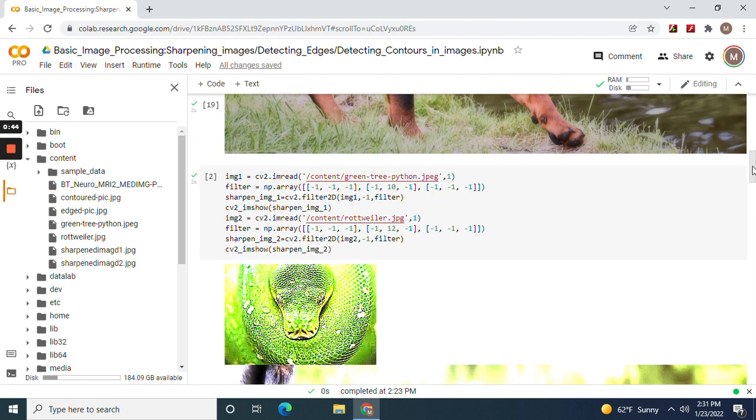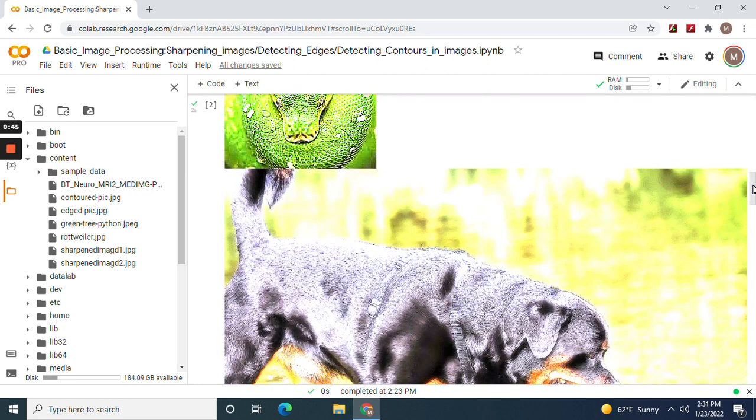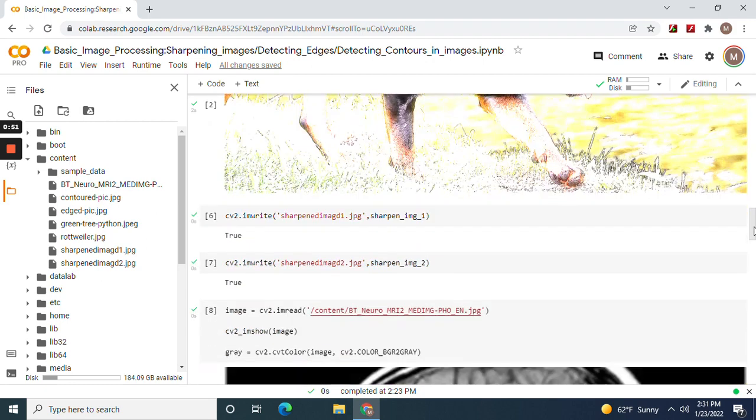As you can see, this one was 12, this one was 10. You can see the sharpened difference. Now write the images however you want, whatever you want to name it with this and the dot JPEG. Same thing with the image CV2 imwrite.